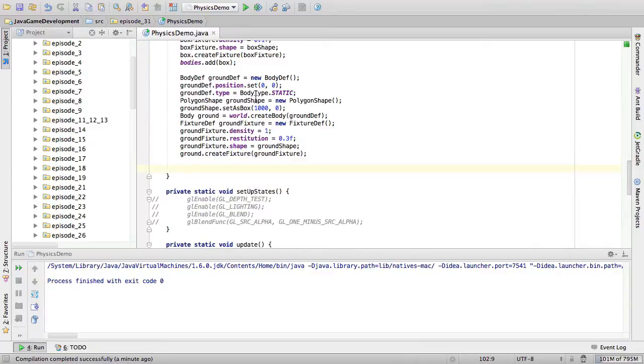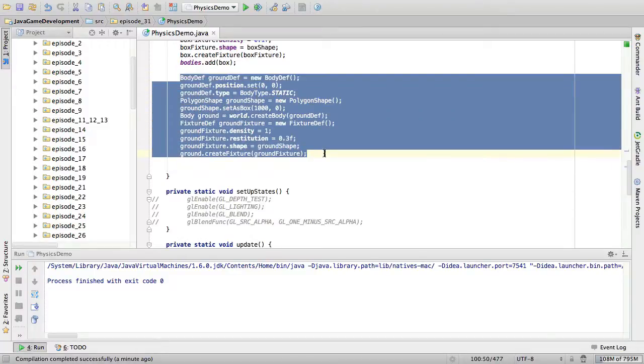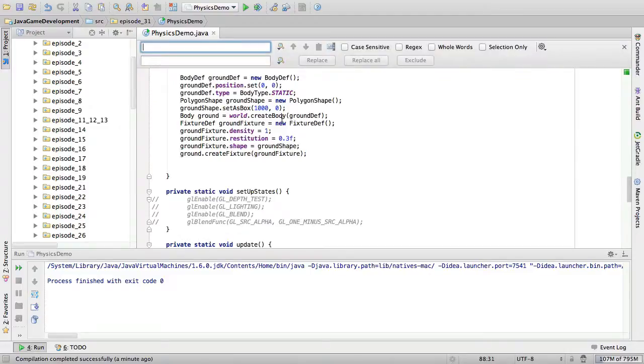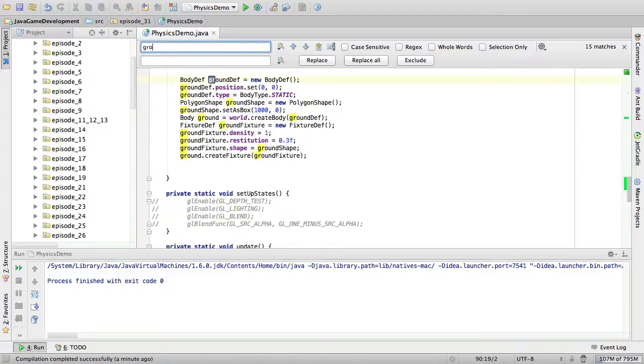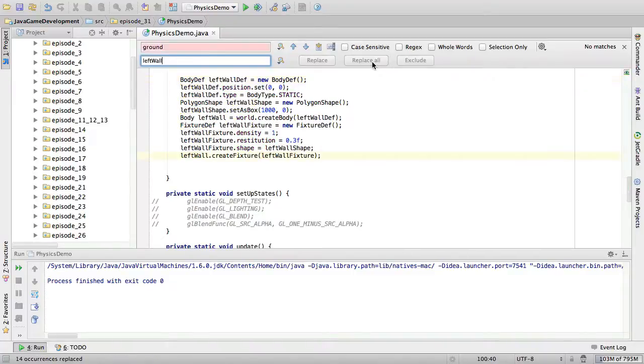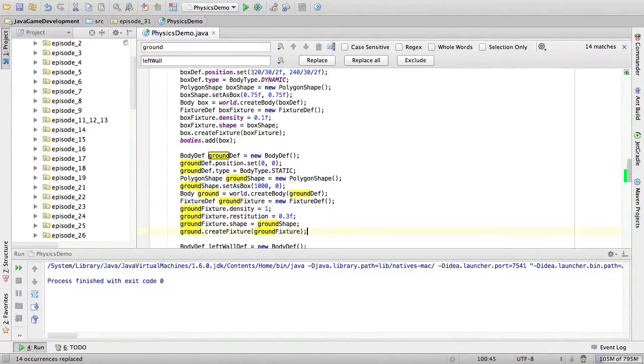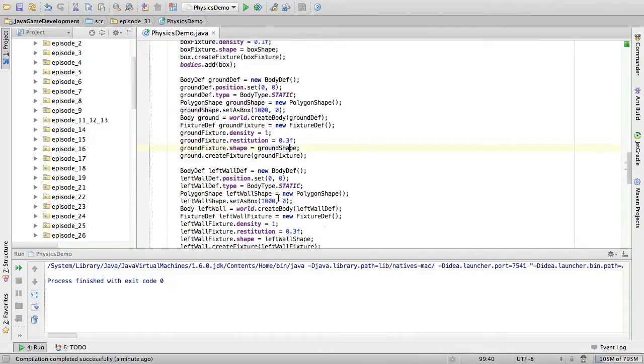Alright, then we are going to create the left wall. So this is how we are going to do that. Copy this. Then replace ground with left wall. Replace everything and then copy the ground back in. So there we go.